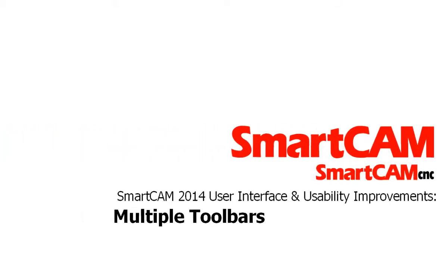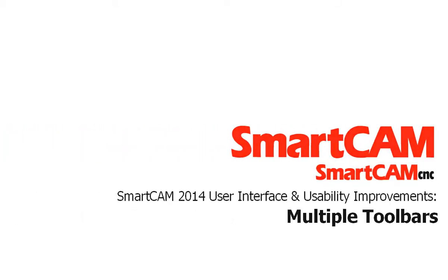SmartCam 2014's support of multiple toolbars allows users to quickly and easily configure their preferred screen layout. A new set of toolbars is included in the SmartCam version 2014 release.